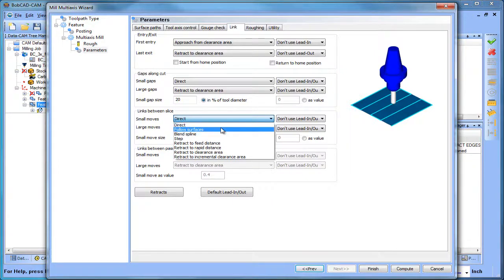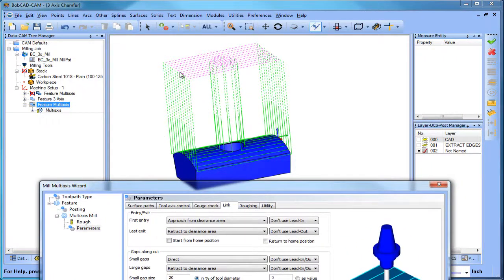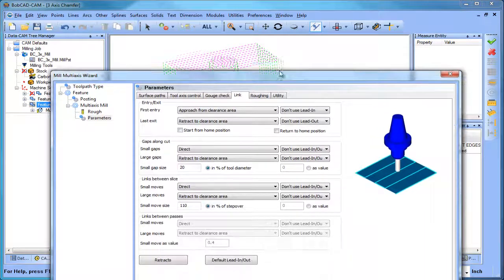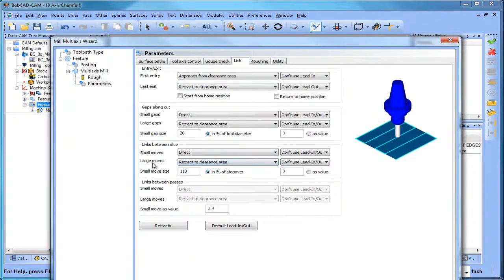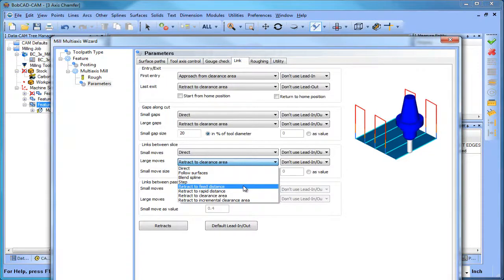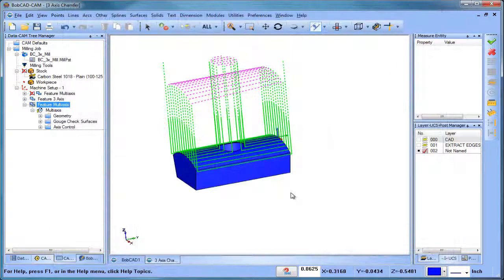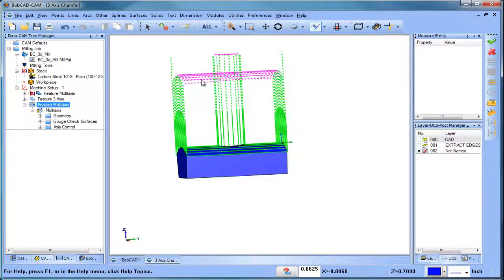In this case we have direct here. And if we look at our toolpath, you can see that these are going up higher. So this is going to be the large moves and this is retract to the clearance area. So in this case, let's do something like retract to rapid and recompute this. You can see now that these have dropped down lower.